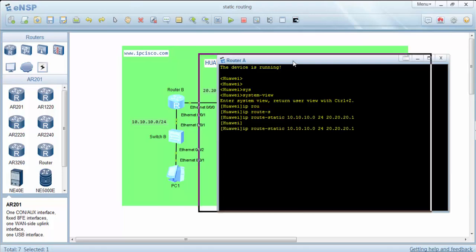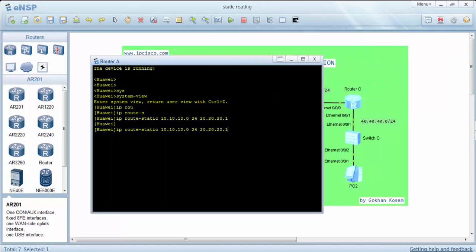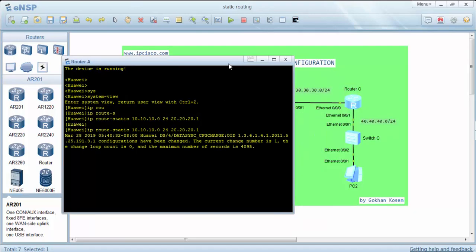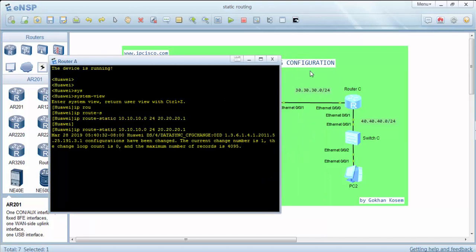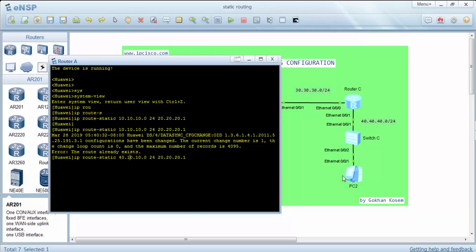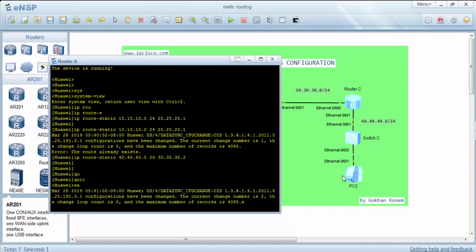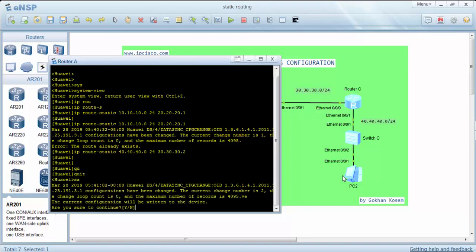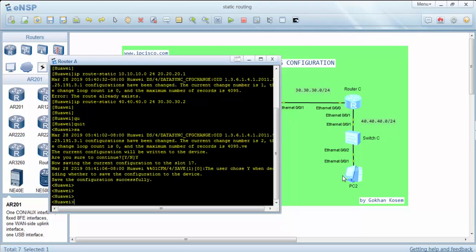And again router A doesn't know this network. We'll add a static route for it again. At this time our gateway will be this. It's okay.